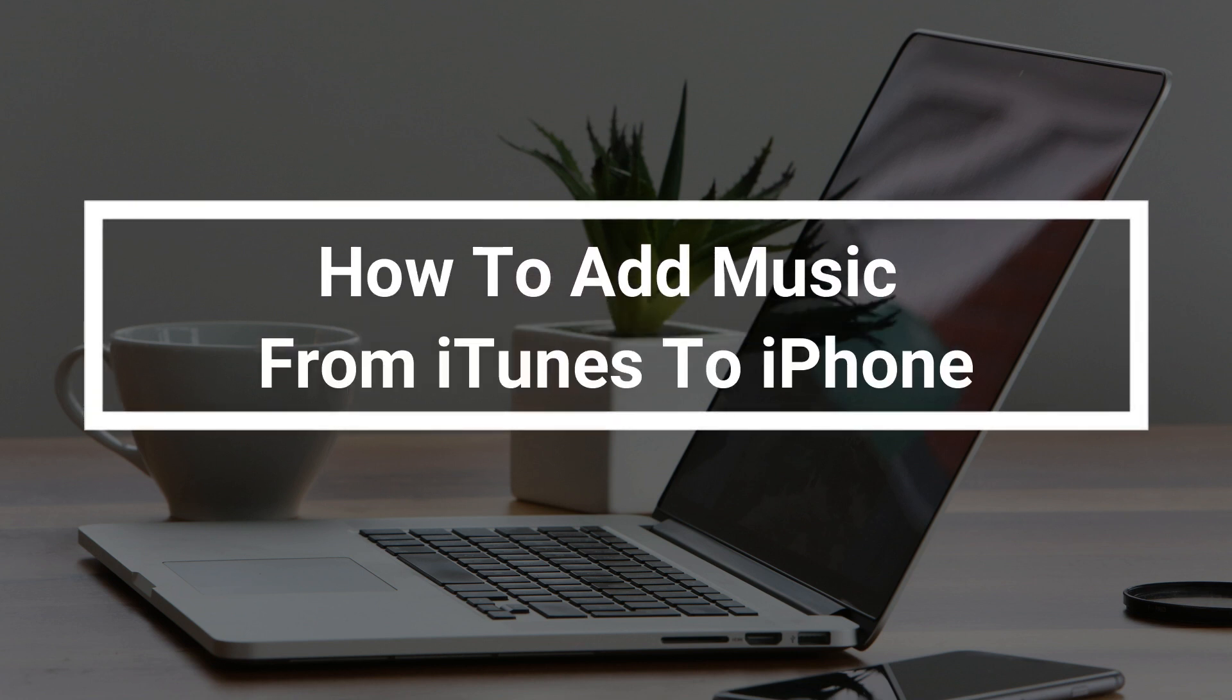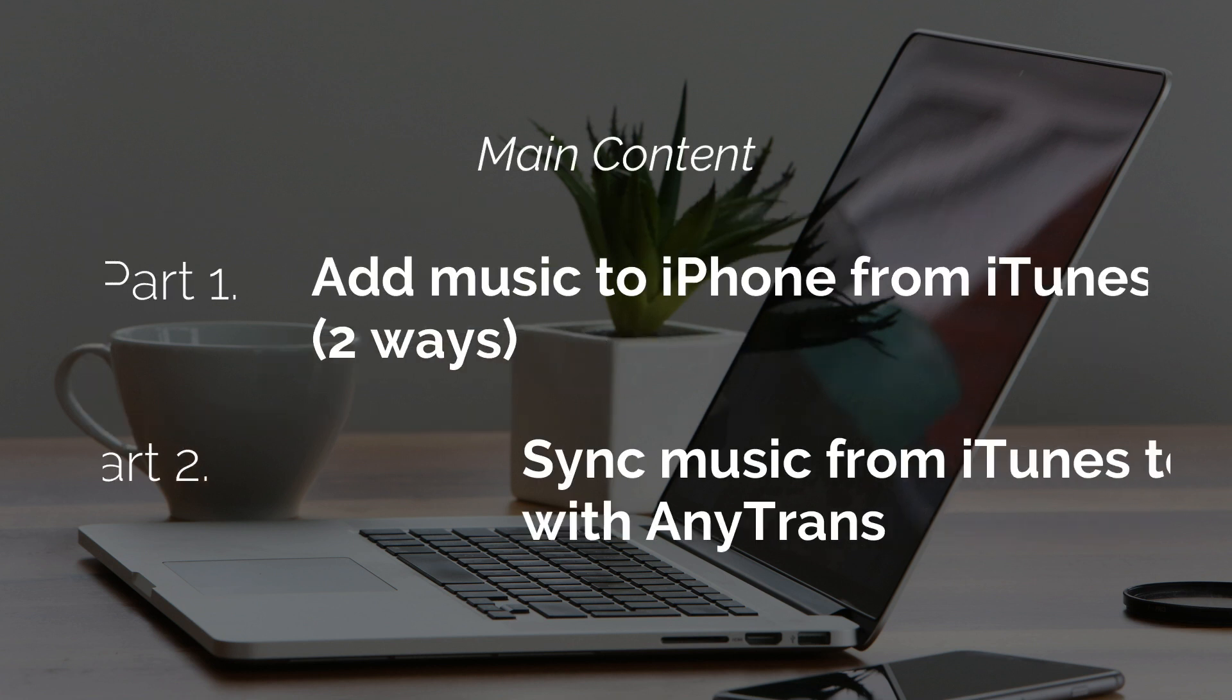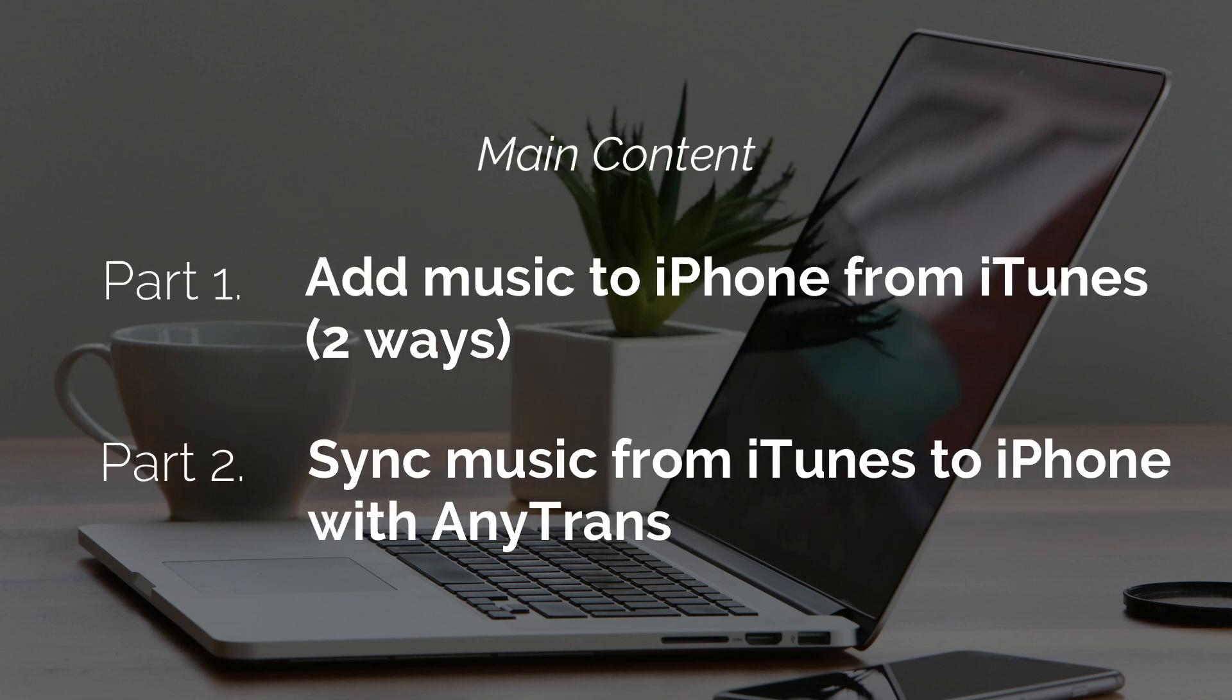In this video, you will learn how to add music from iTunes to iPhone in three ways. If you are interested, please keep watching.